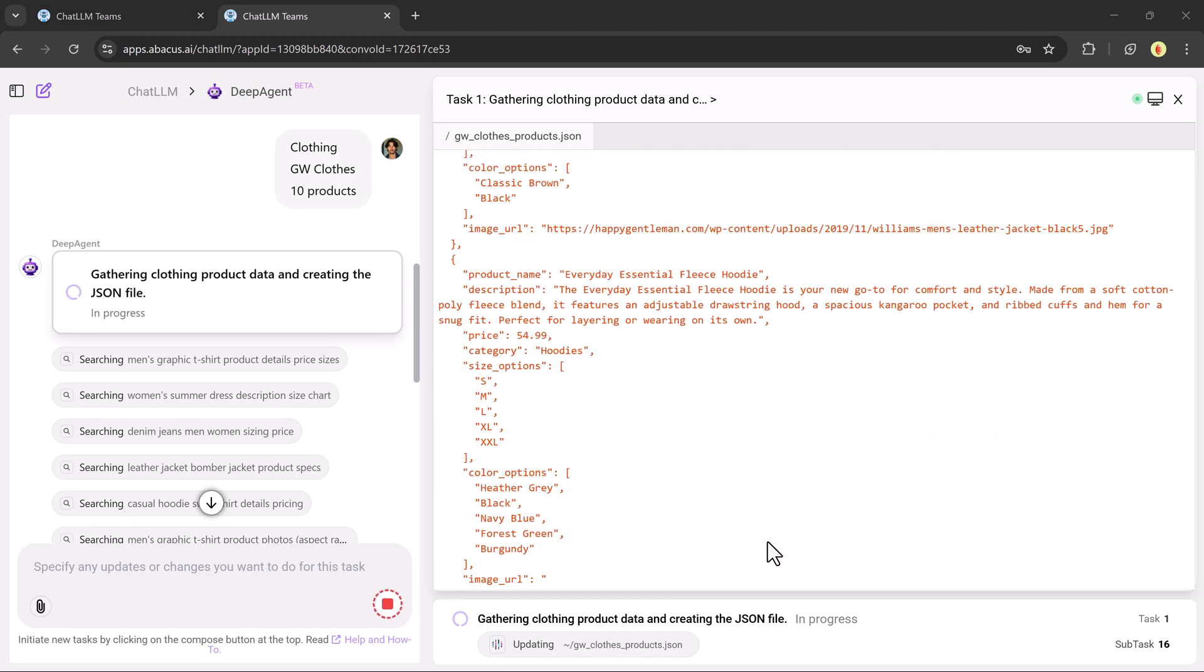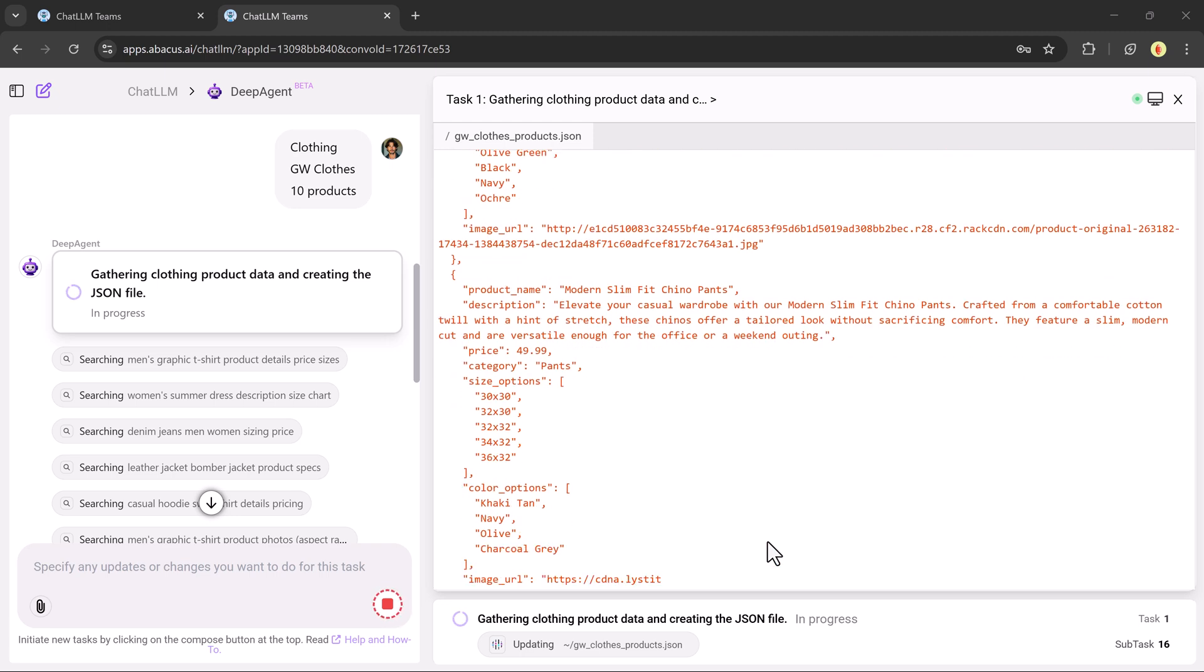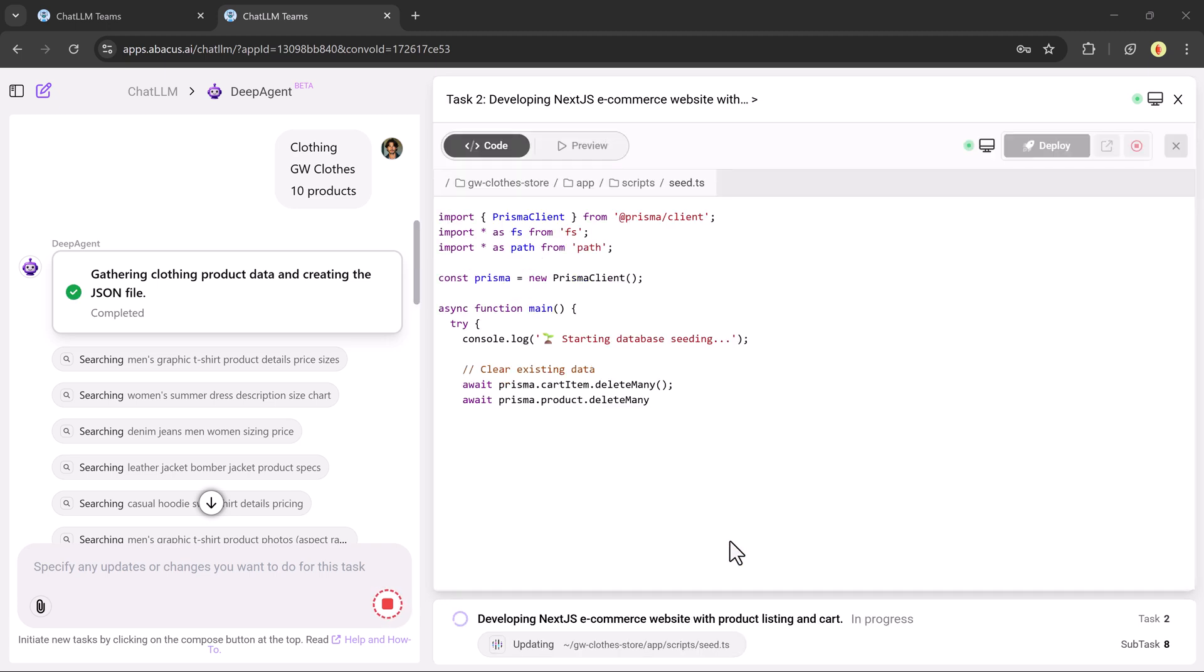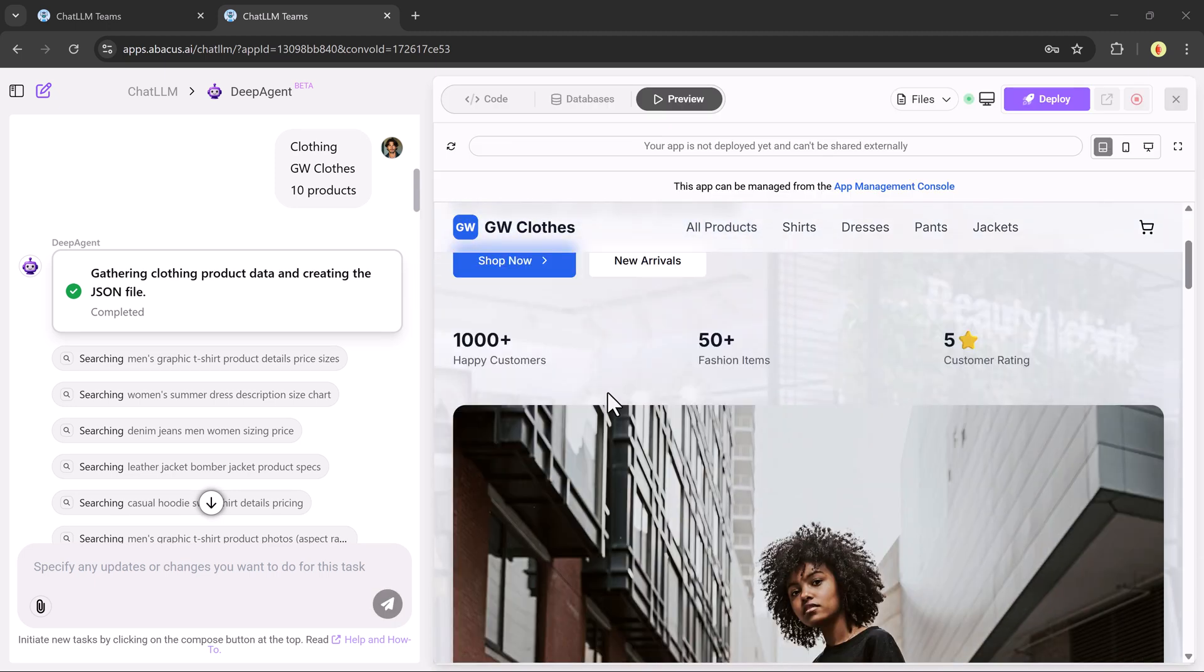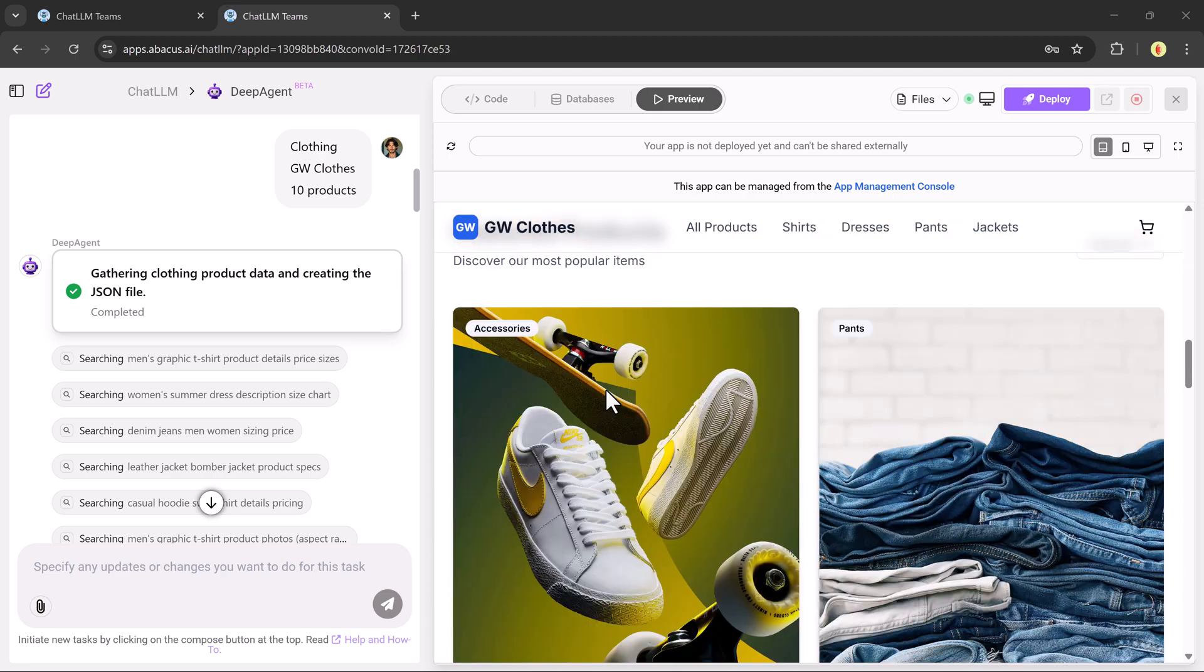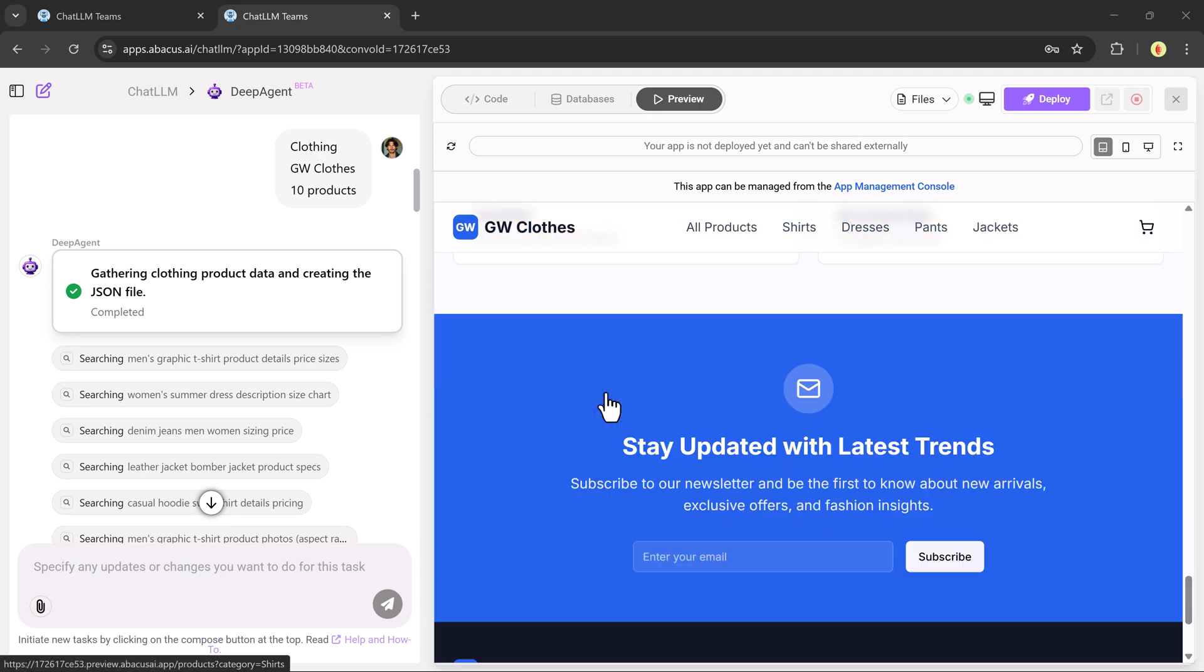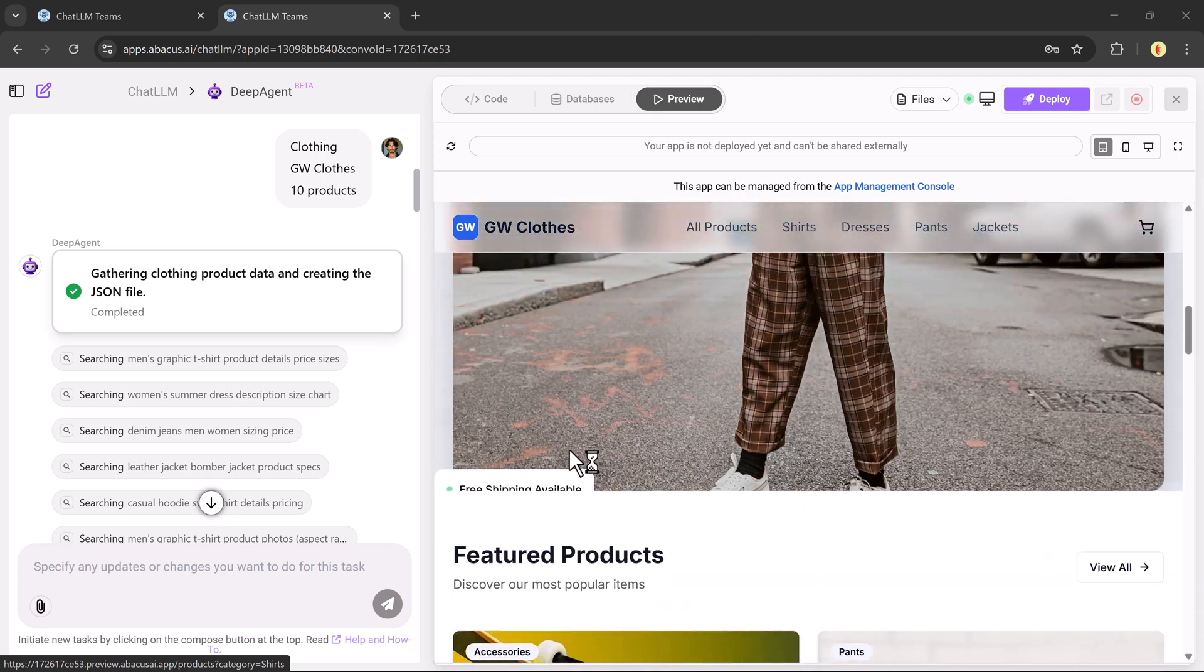it generates a beautiful, responsive, multi-page e-commerce site. You can preview it, test it in mobile view, and even download the full source code. It's a complete production-ready website built in minutes.